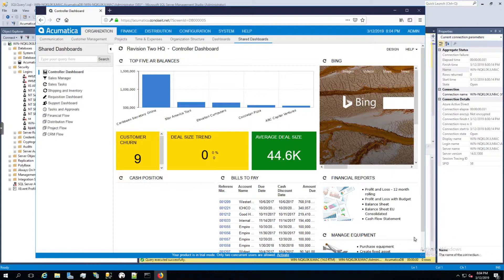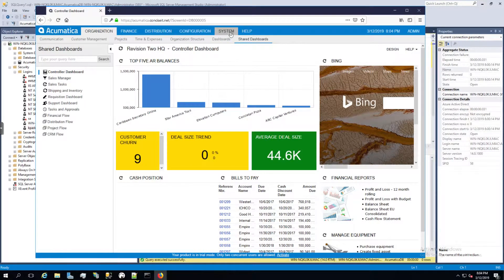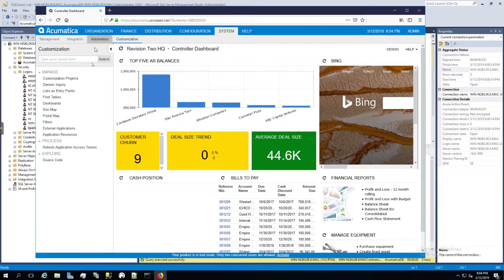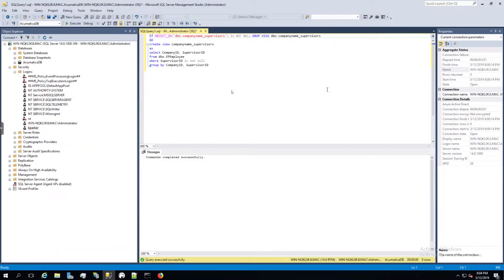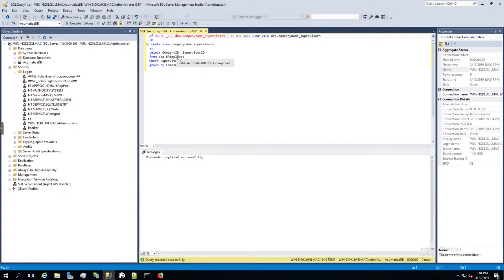More specifically, we're going to create a view using a customization project that is then exposed as a queryable object using their generic inquiry. The view we want to create is a relatively simple one — it is simply getting the supervisor ID out of the database by grouping by the company ID and the supervisor ID of the EP employee table.